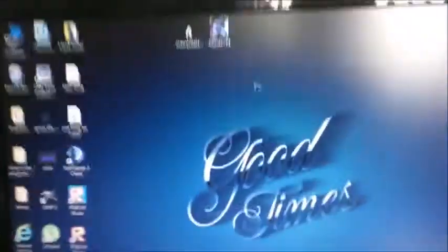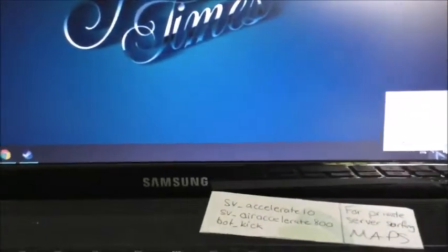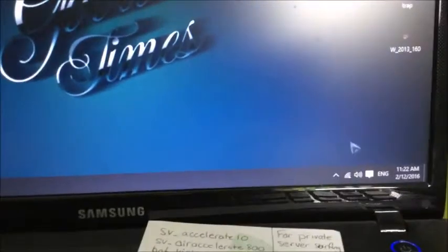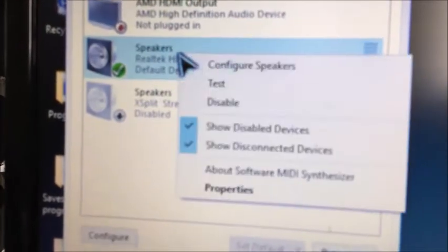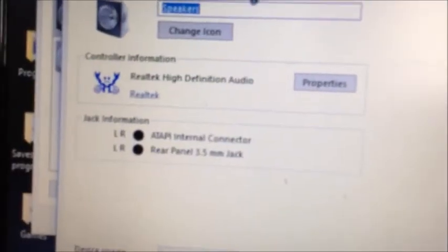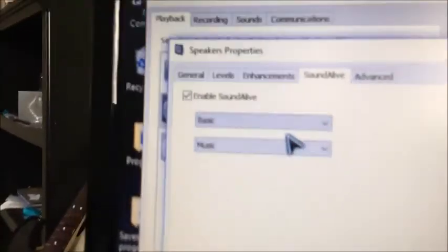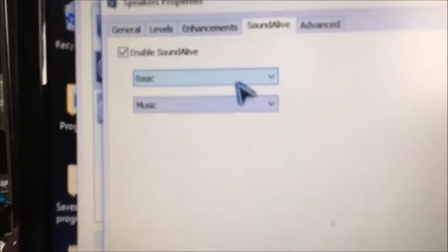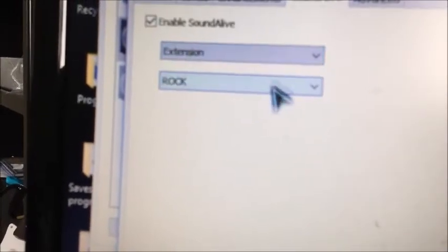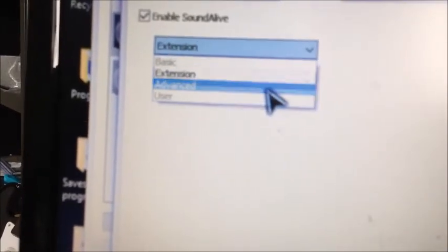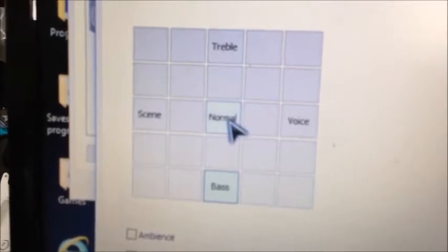The next thing you want to do is on your computer with the sound icon — right-click, go to Playback, and then go to your default speakers. Go to Properties, then Sound Alive, and right now it's going to be on Basic for you. What you want to do is go to Advanced.